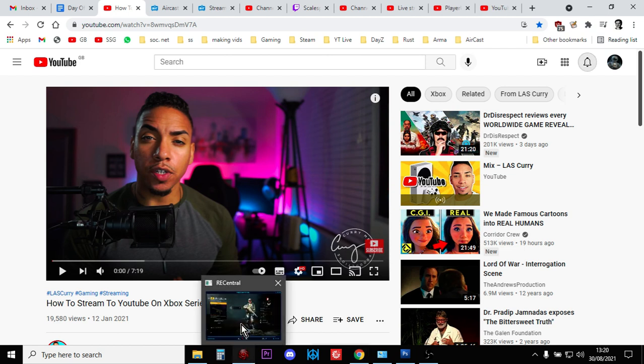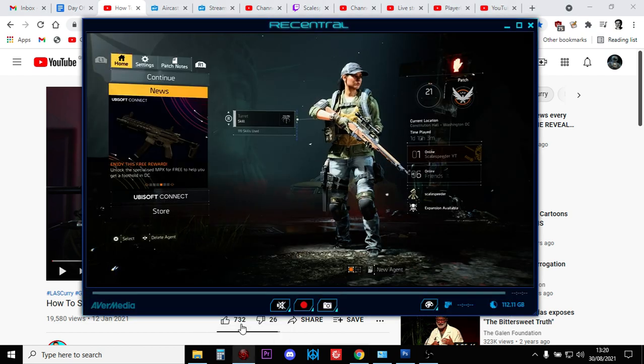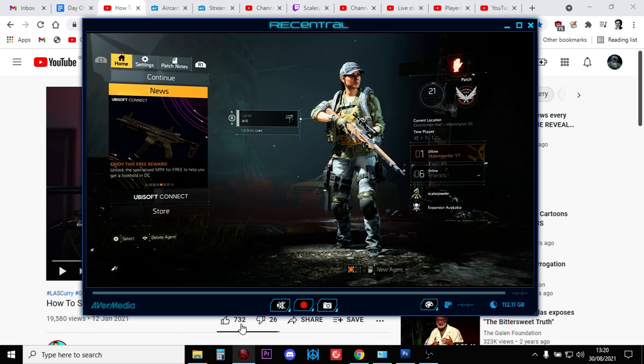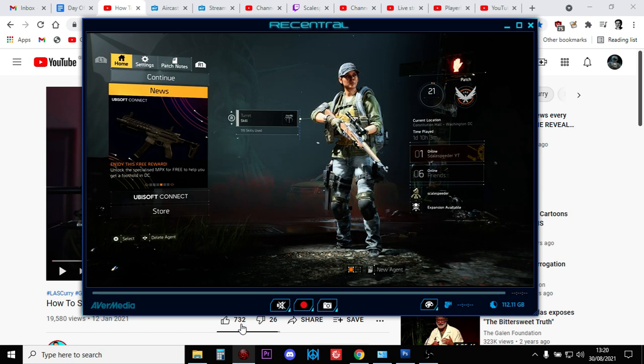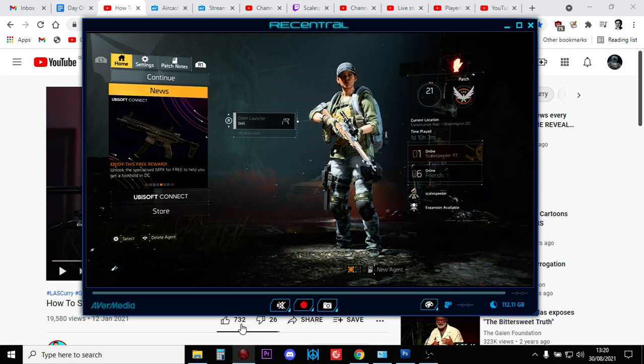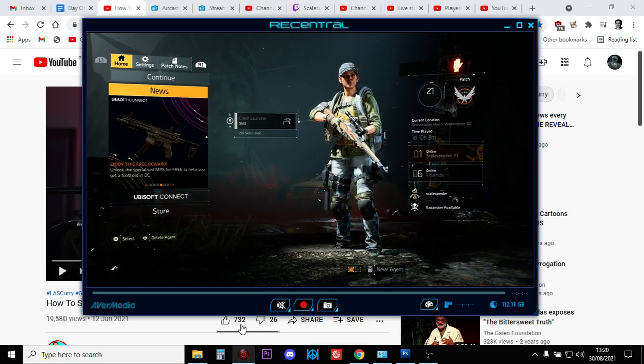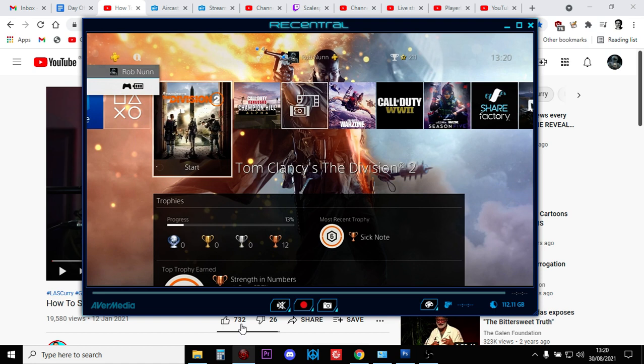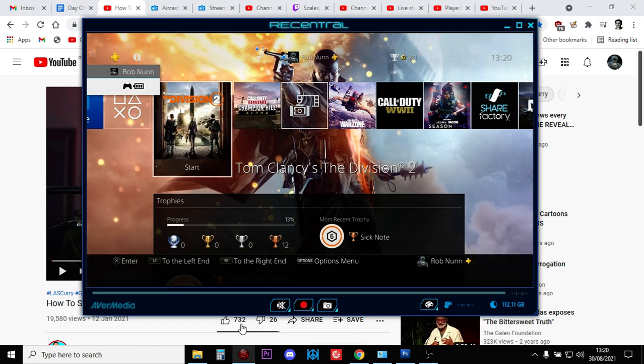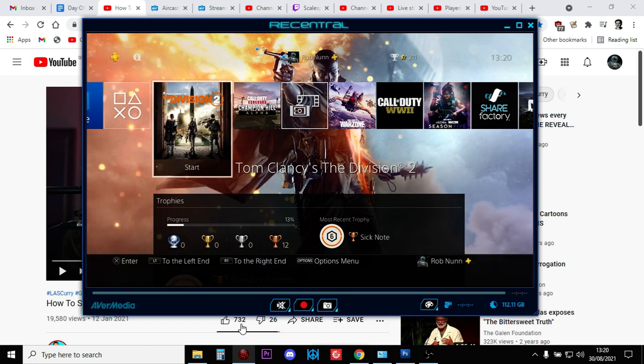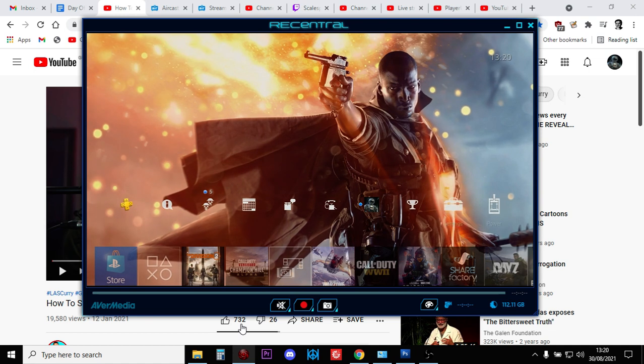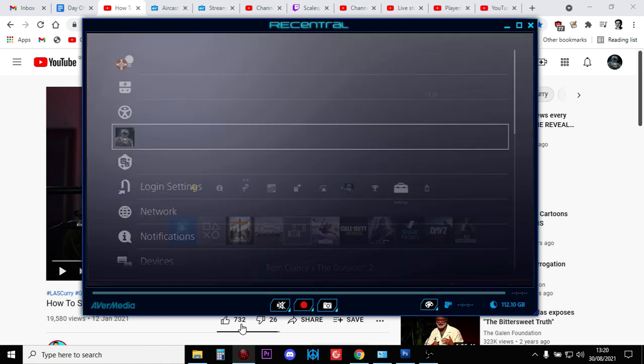The first things you want to do is make sure that on your PlayStation you've got the ability to stream to Twitch. If you haven't set it up already, go to Twitch on your laptop and set up a new account.